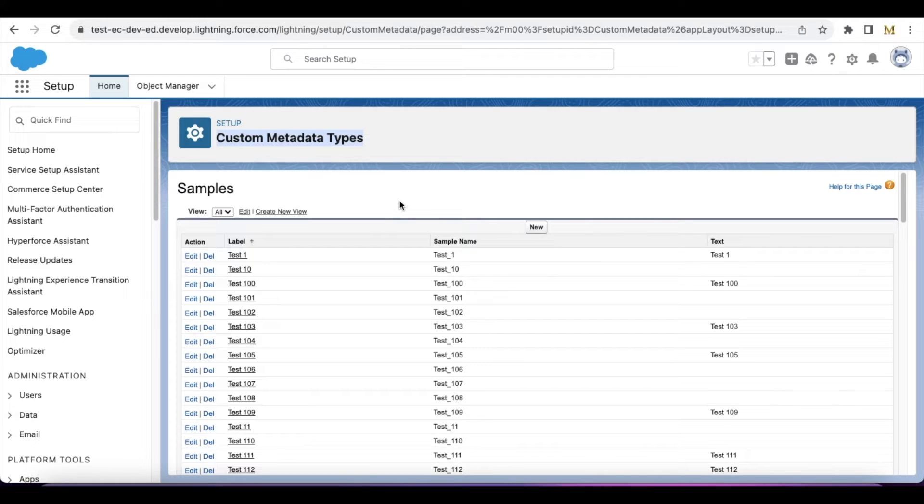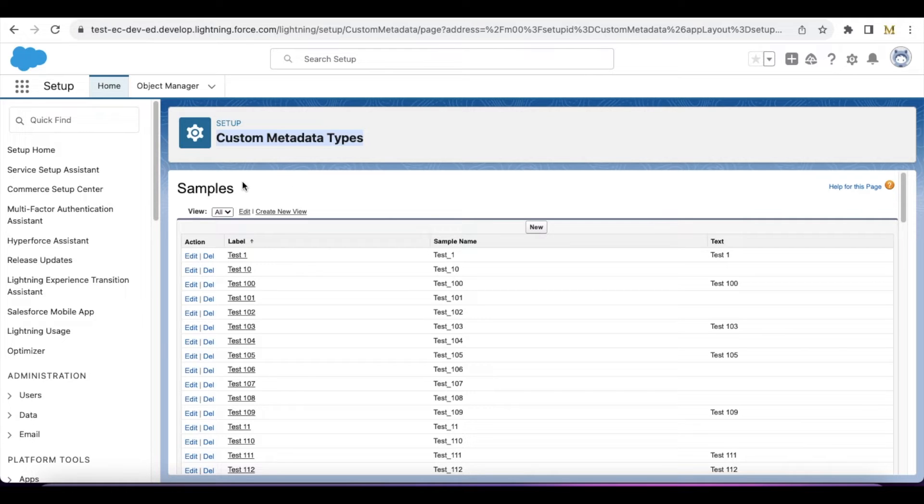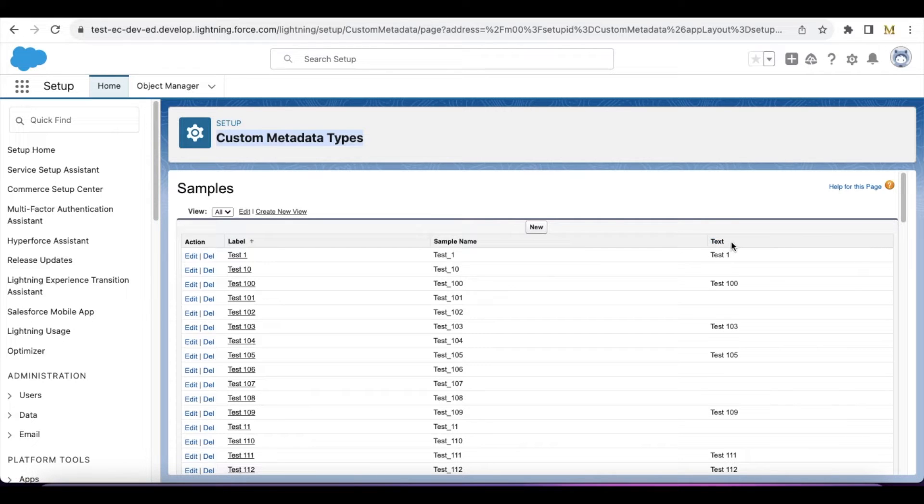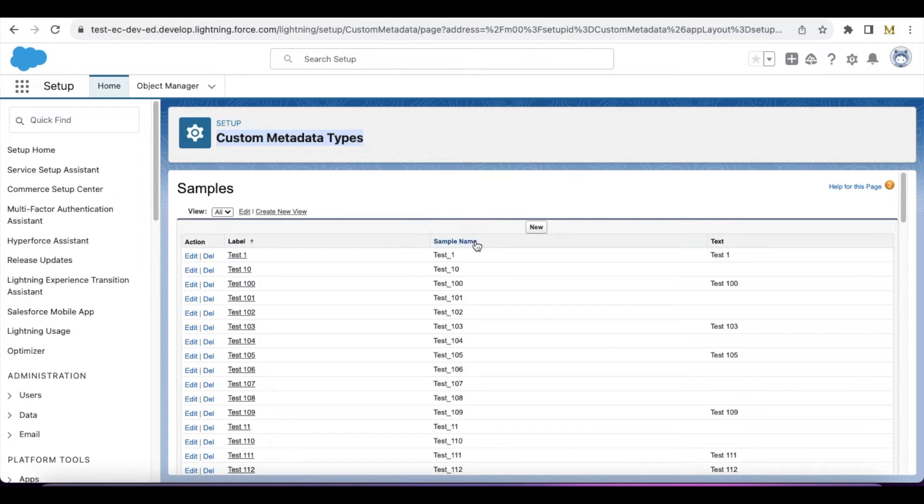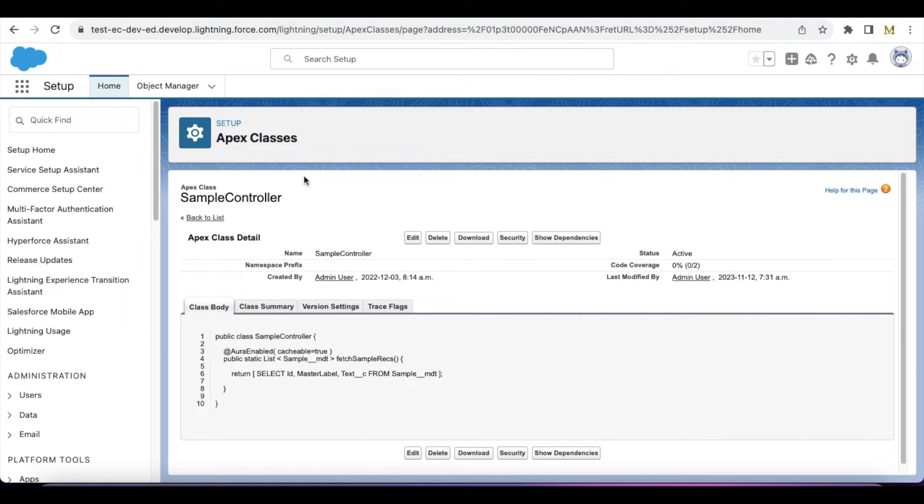Then I'm going to use lightning data table in Lightning Web Component to iterate and display the records. This is my sample custom metadata type. I have a text field which is a custom field label, and the sample name is in the standard fields which comes from custom metadata type creation.